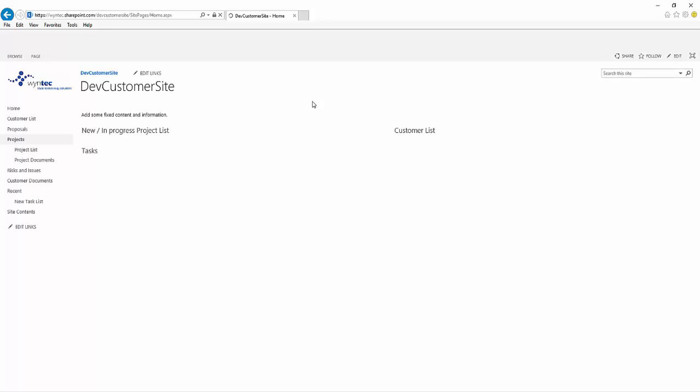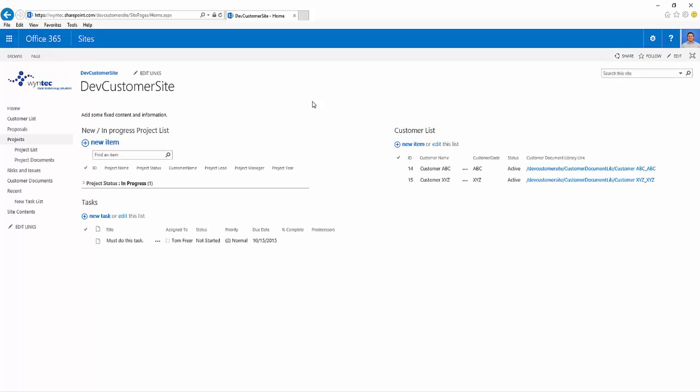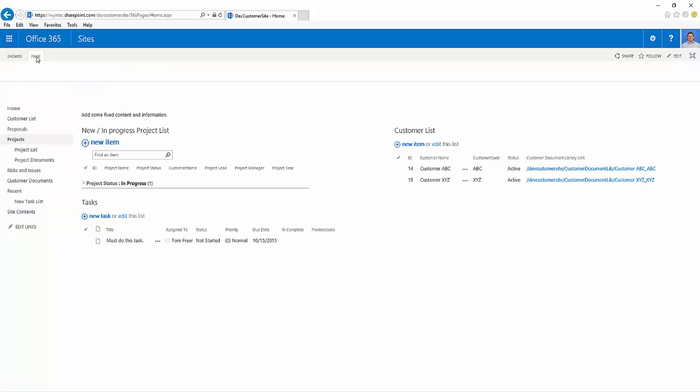Once we've added it and finished it, we can now add this app part to our homepage. We can always access it again from the site contents link.